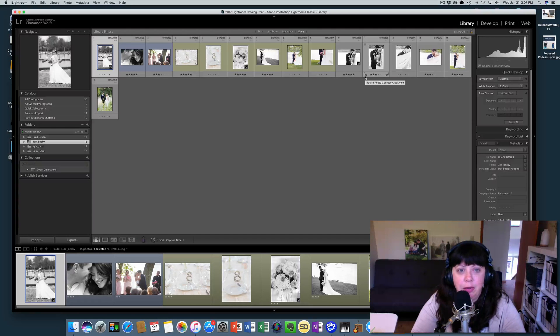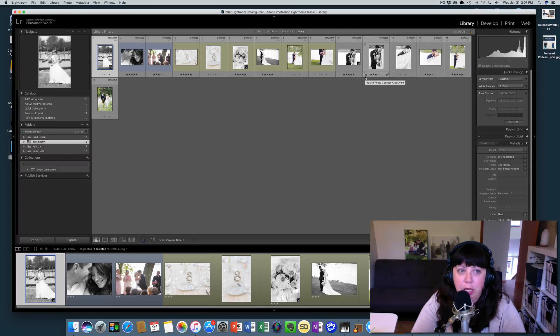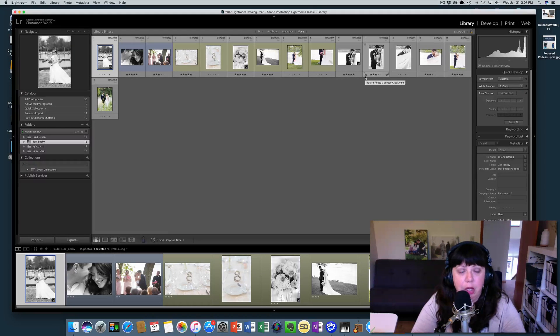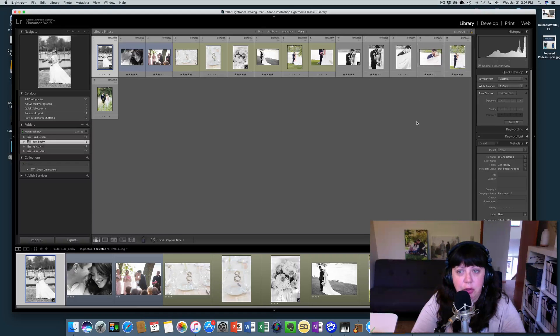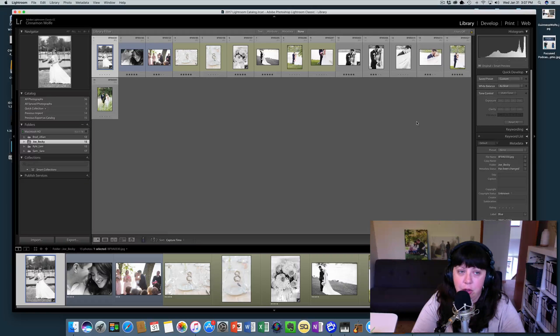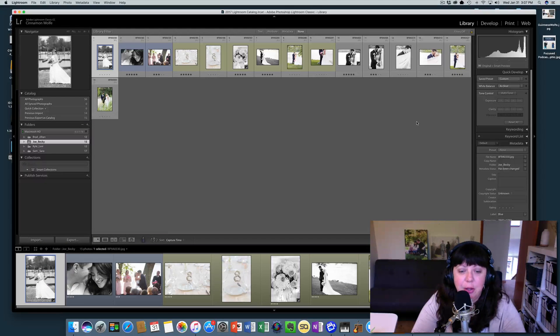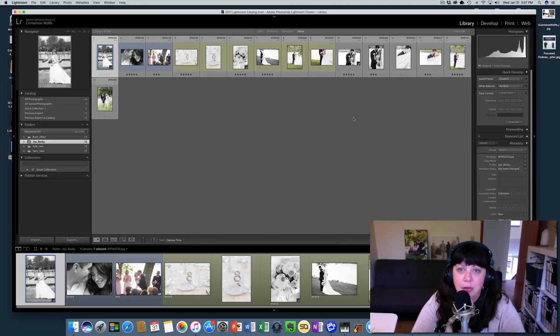So there we go, we've imported one catalog into another and all of the changes that were made to those files have followed along. I hope you found that helpful and stay tuned for the next video. We'll talk soon.